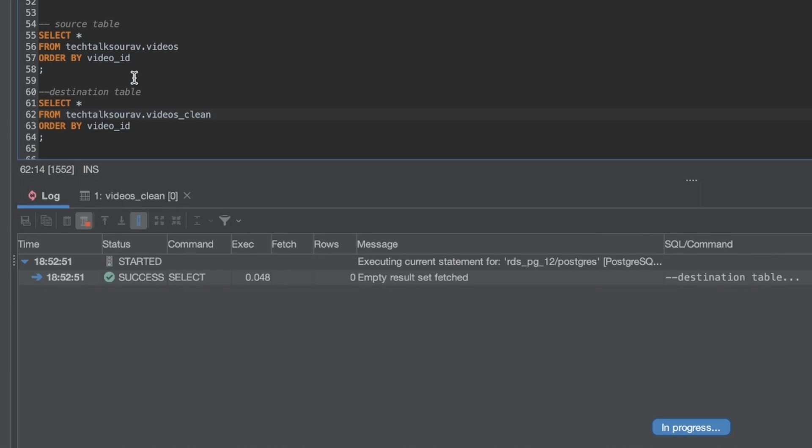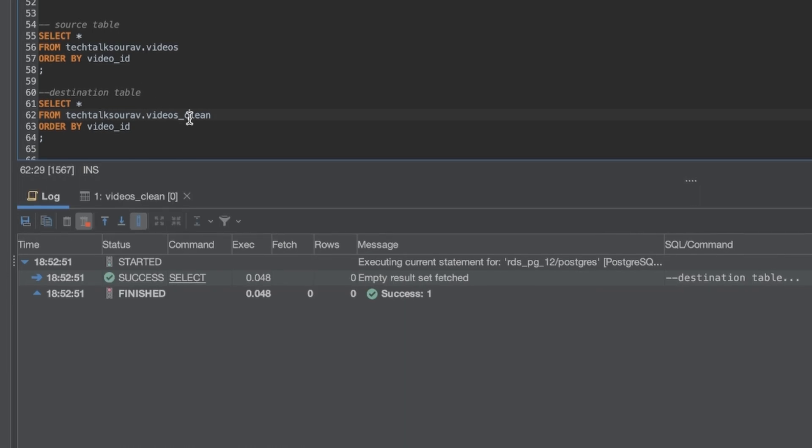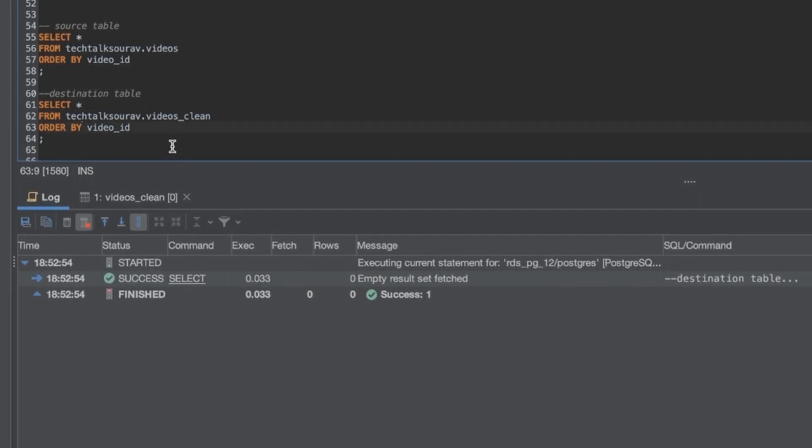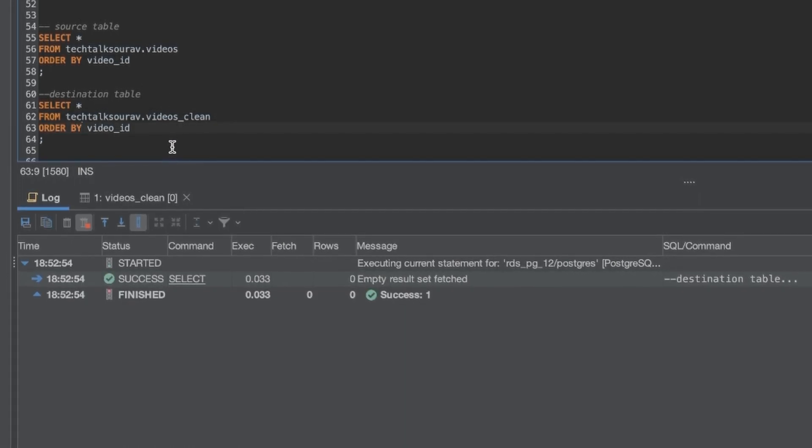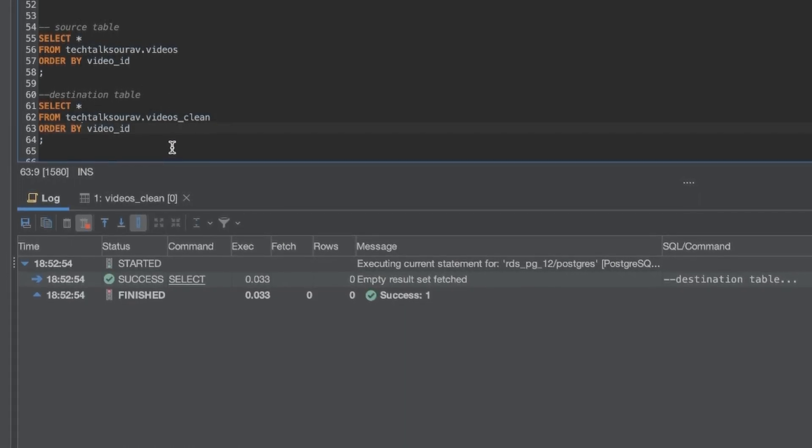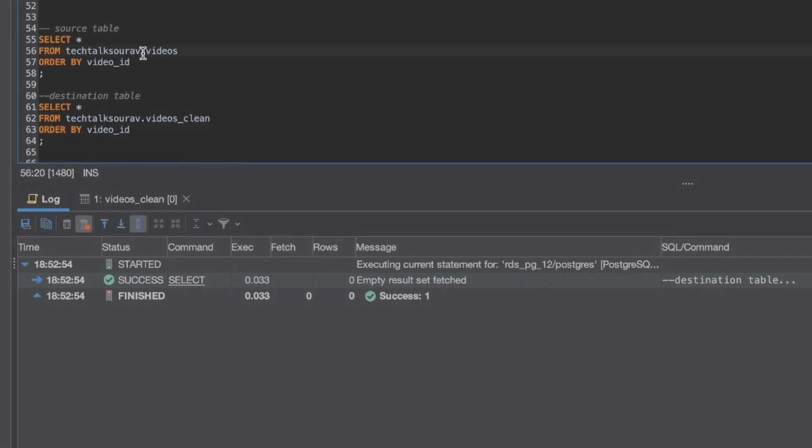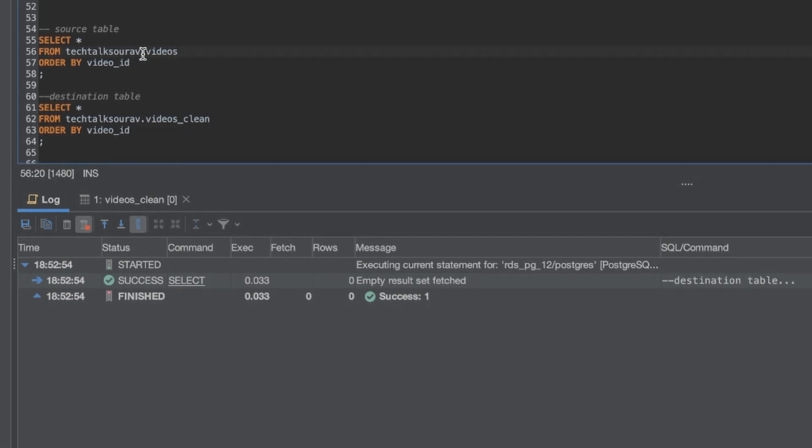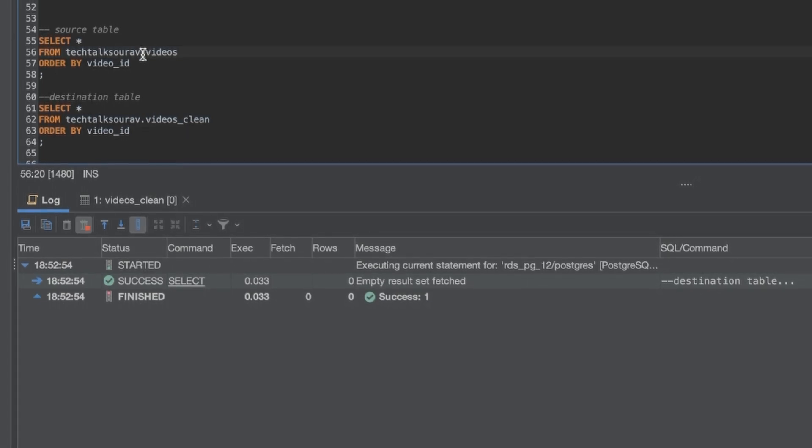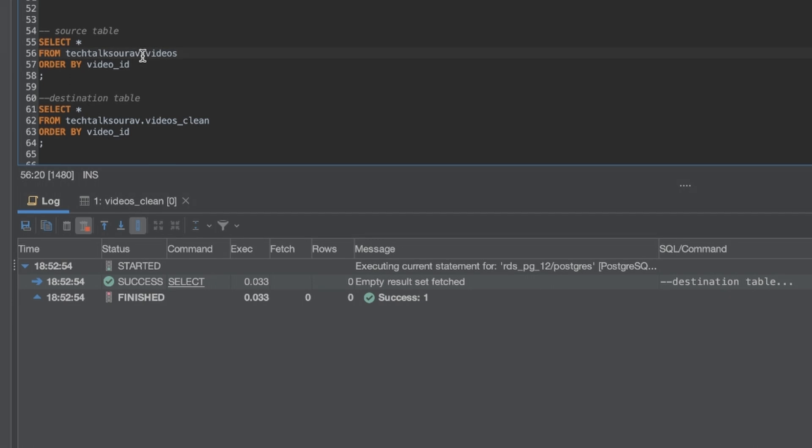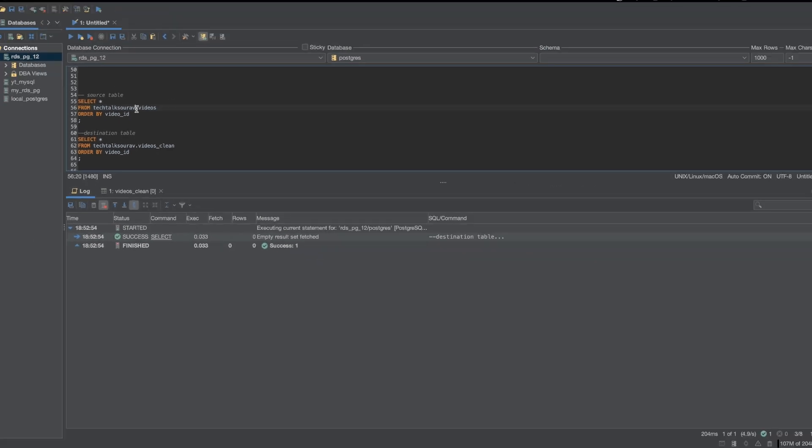Let's look at the second table. The second table is called videos_clean and it's empty. What our DAG will do is it's going to take the data from the first table, it's going to remove the two duplicates that we just saw, and then it's going to load it to the other table.